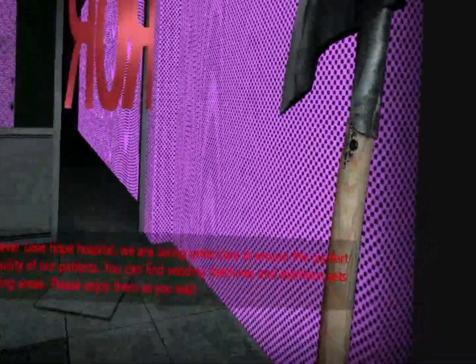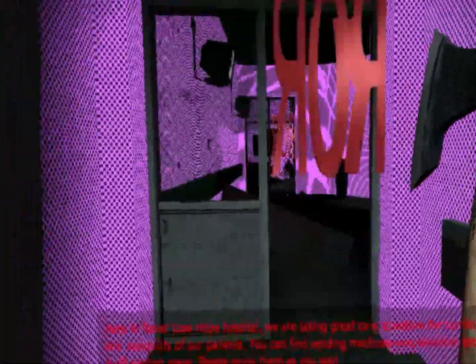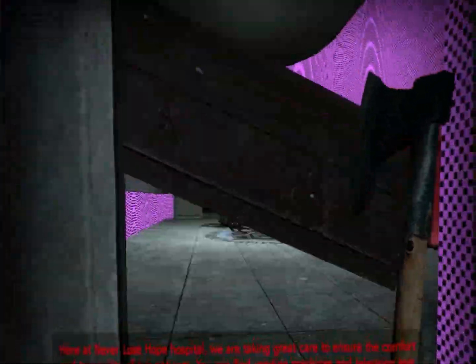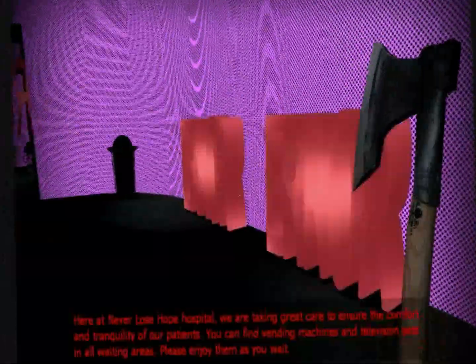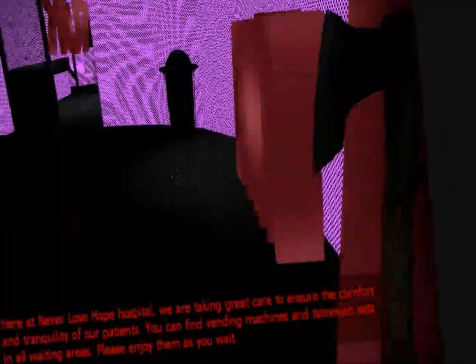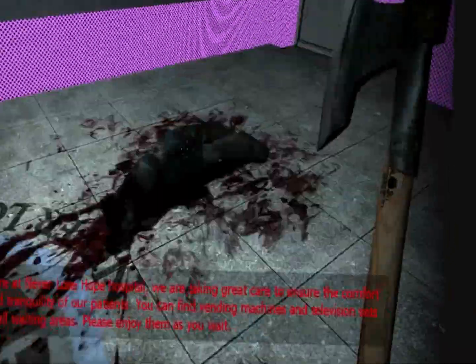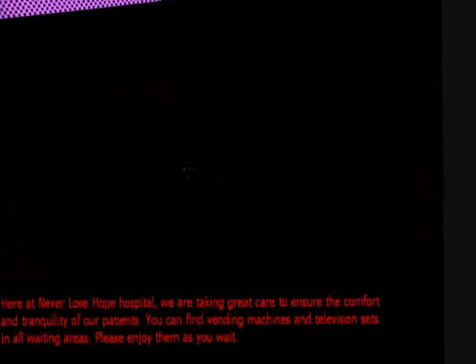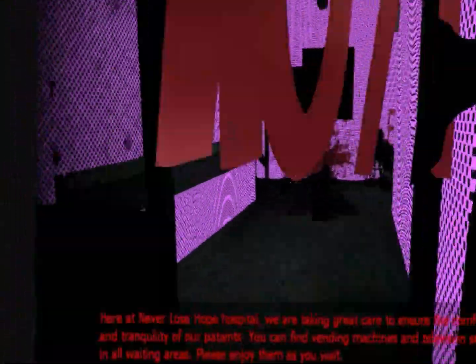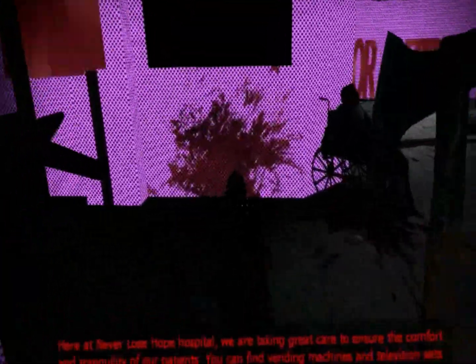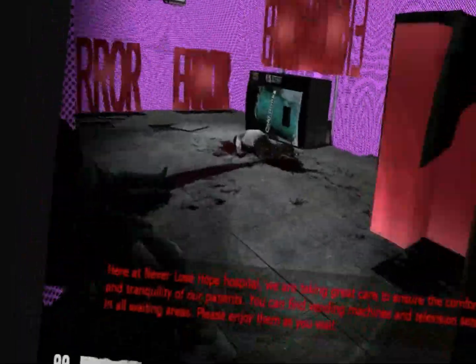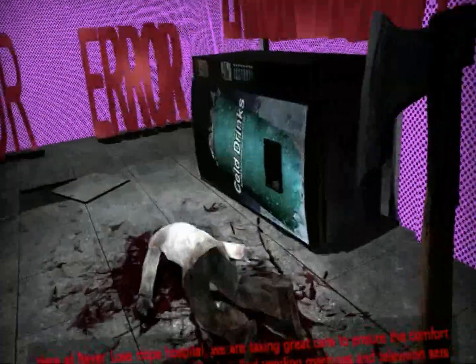Here at Never Lose Hope Hospital, we are taking great care to ensure the comfort and tranquility of our patients. You can find vending machines and television sets in all waiting areas. Please enjoy them as you wait.